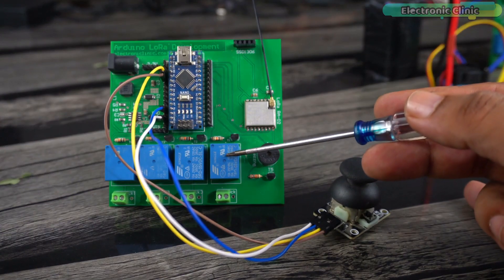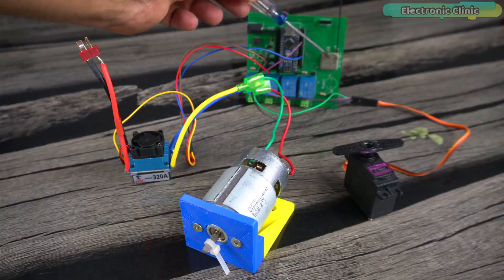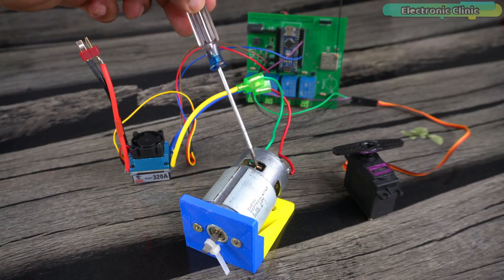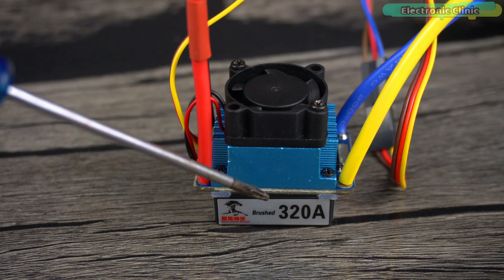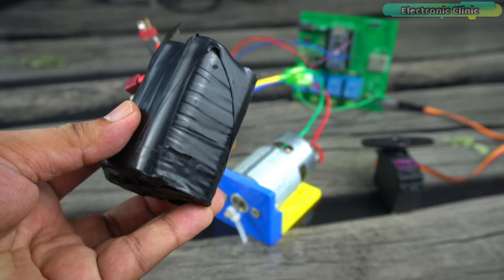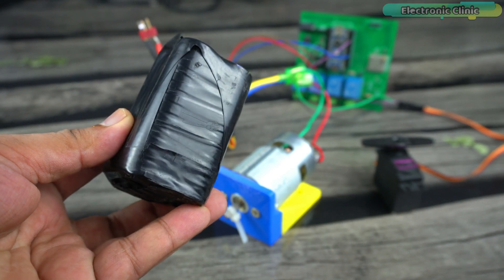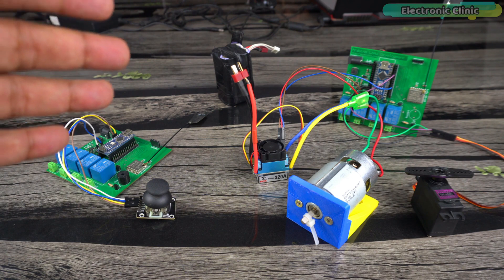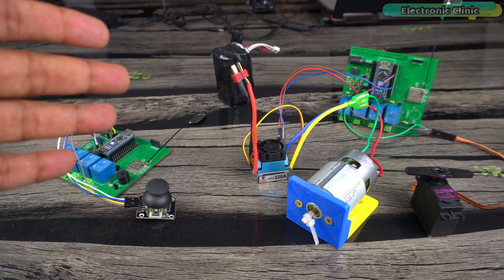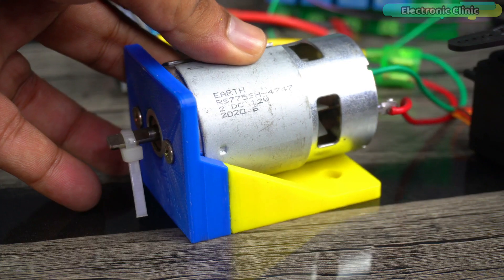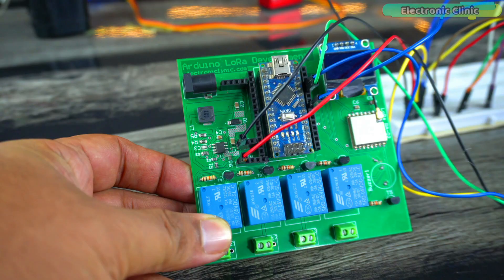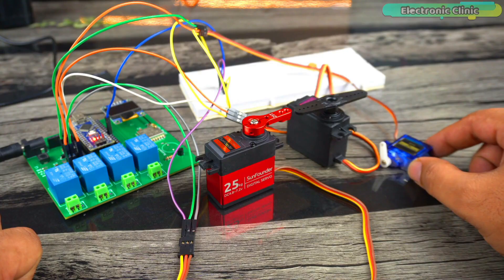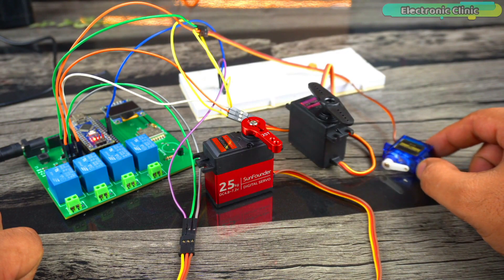For now, forget about these relays and buzzer. On the receiver side, along with the LoRa module, I have also connected a 10 kg high torque servo motor and a 12 volt 775 motor through this 320 amps brushed DC motor controller. I'm going to use my 4S lithium-ion battery to power up the receiver side.